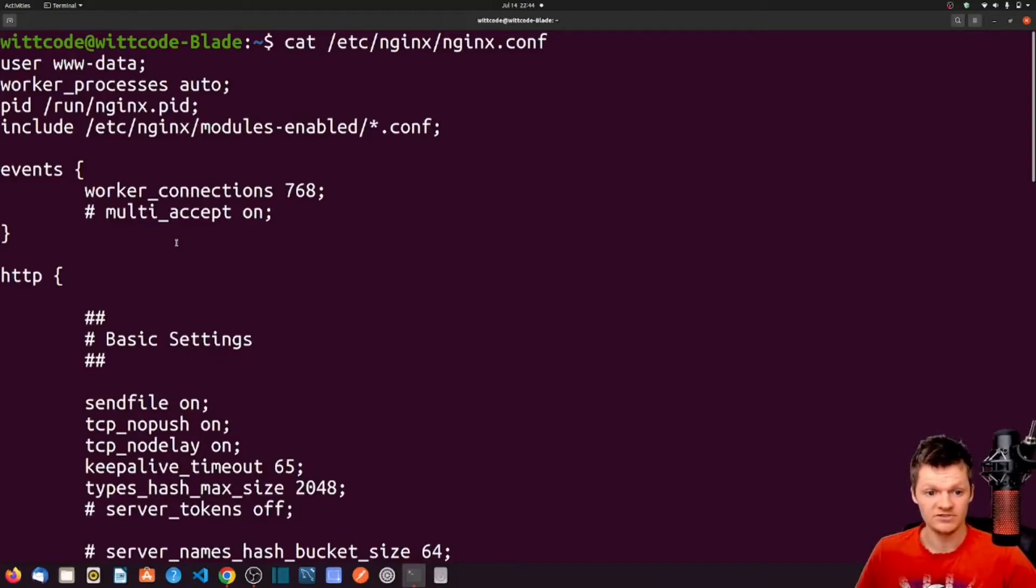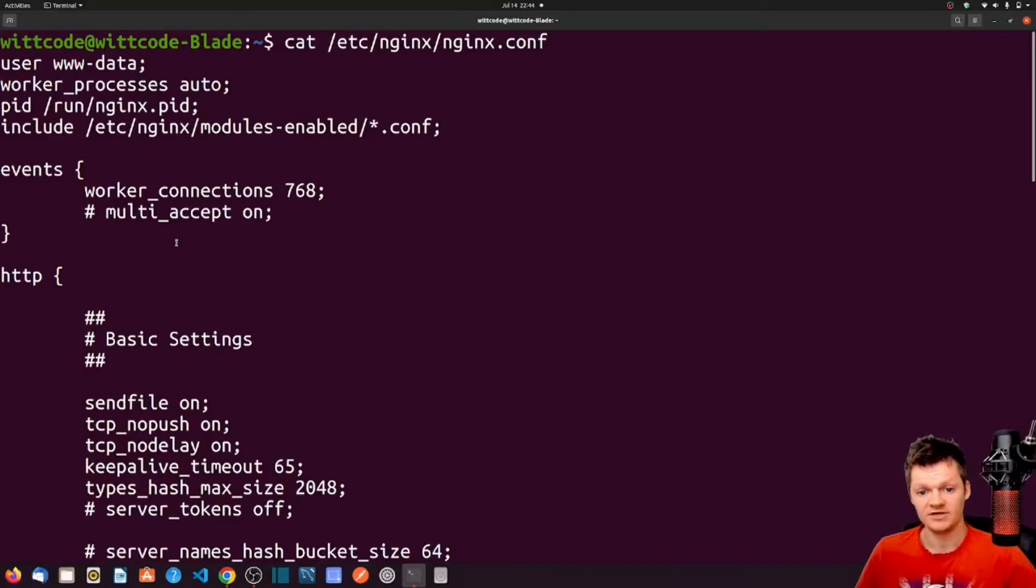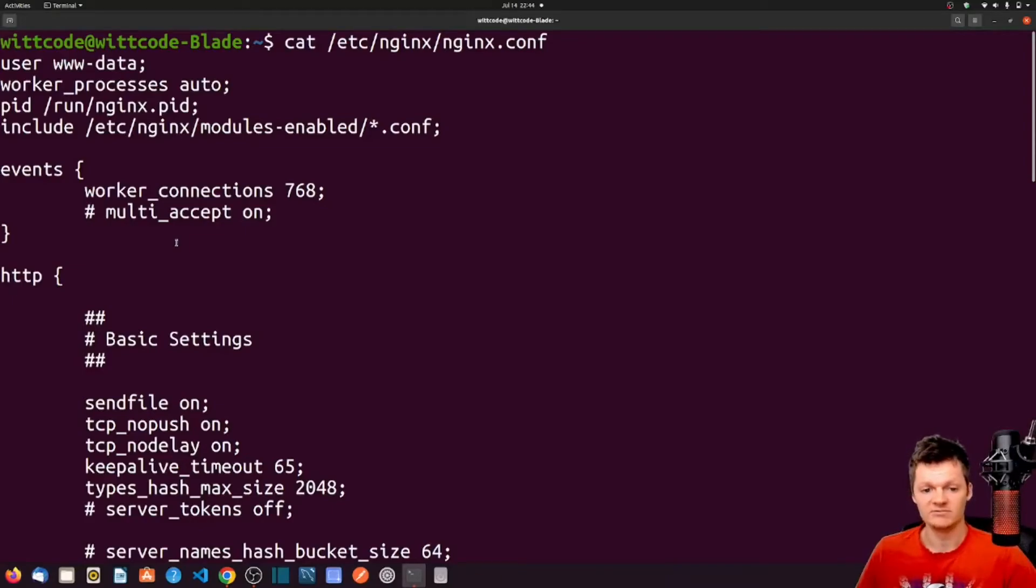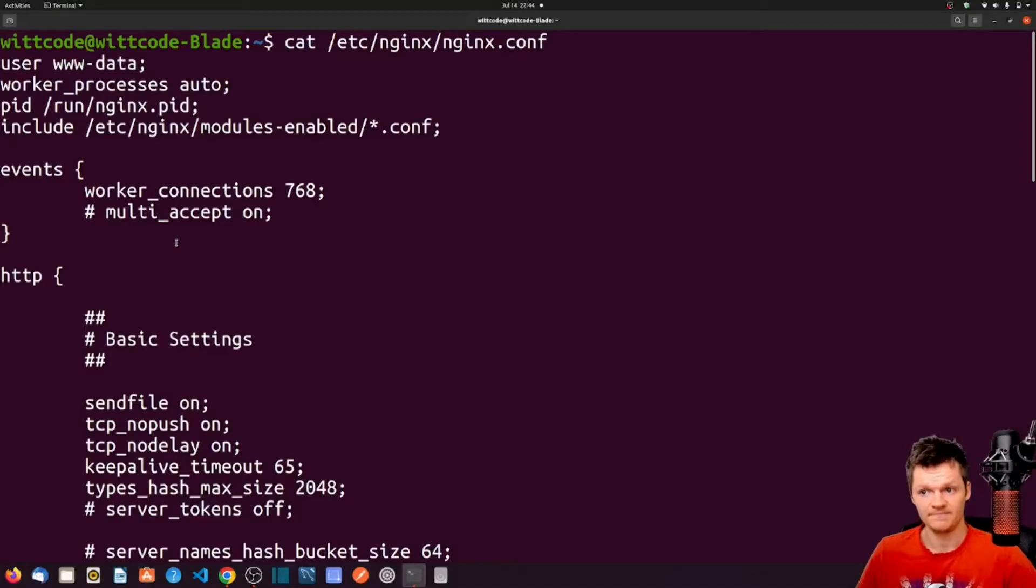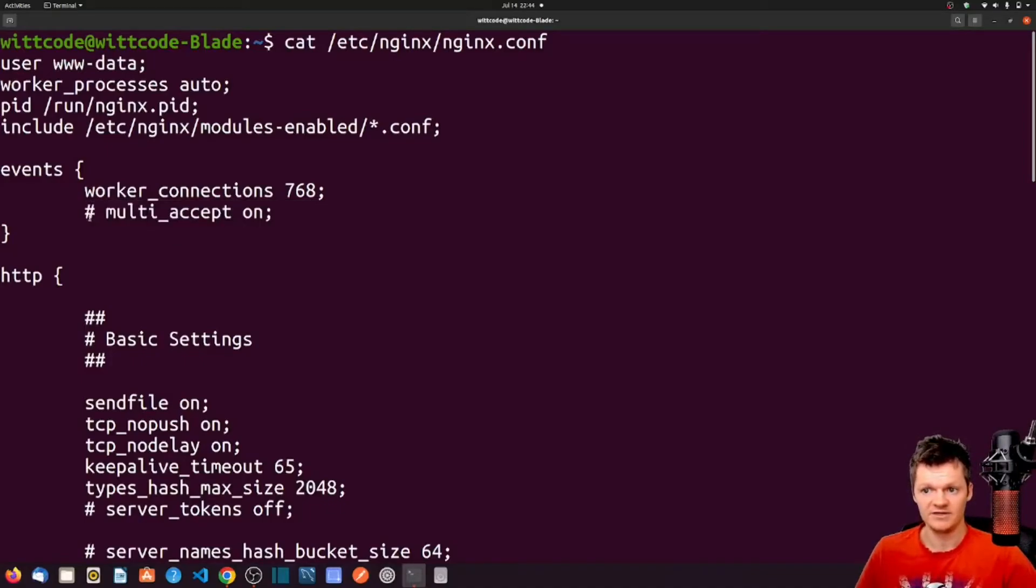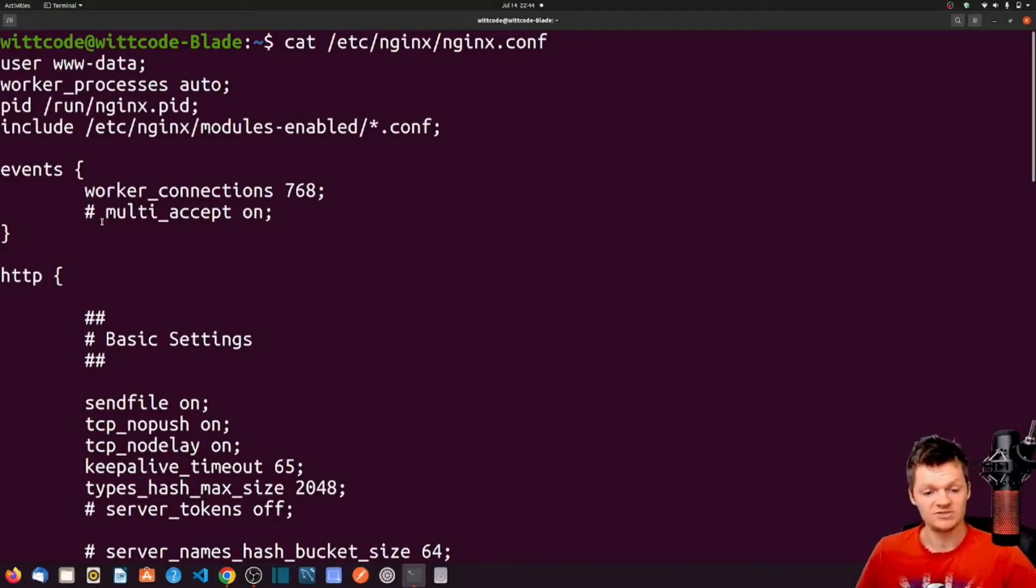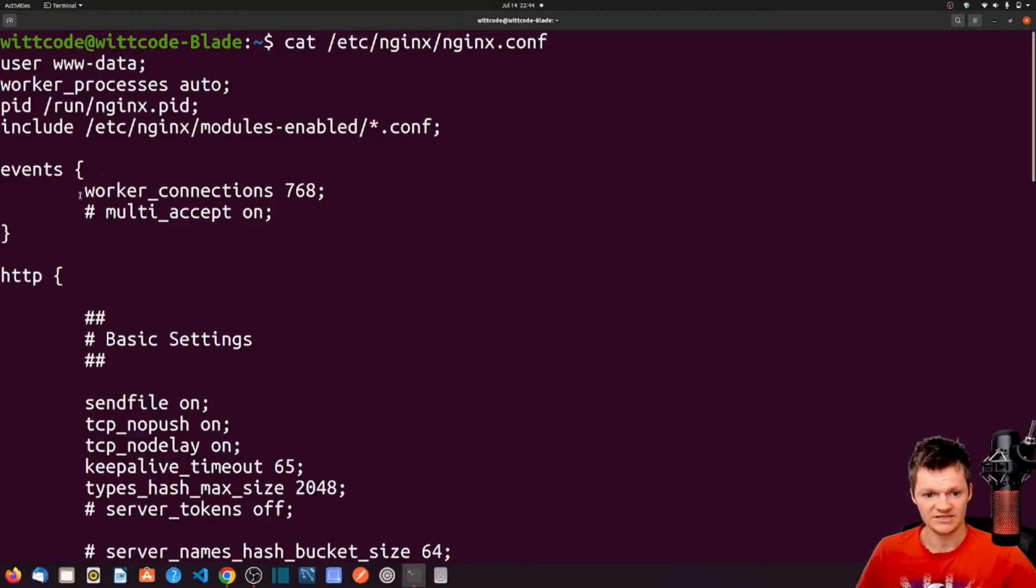The directive worker_connections is the number of simultaneous connections a worker process can work with. The multi_accept directive determines whether a worker process can accept one new connection at a time. The multi_accept directive is off by default, meaning a worker process will accept one new connection at a time, as opposed to all new connections at a time. And it's off because we can see it commented out, and it is recommended to keep the default value of off. But these are just examples of directives that impact connection processing in the events context.